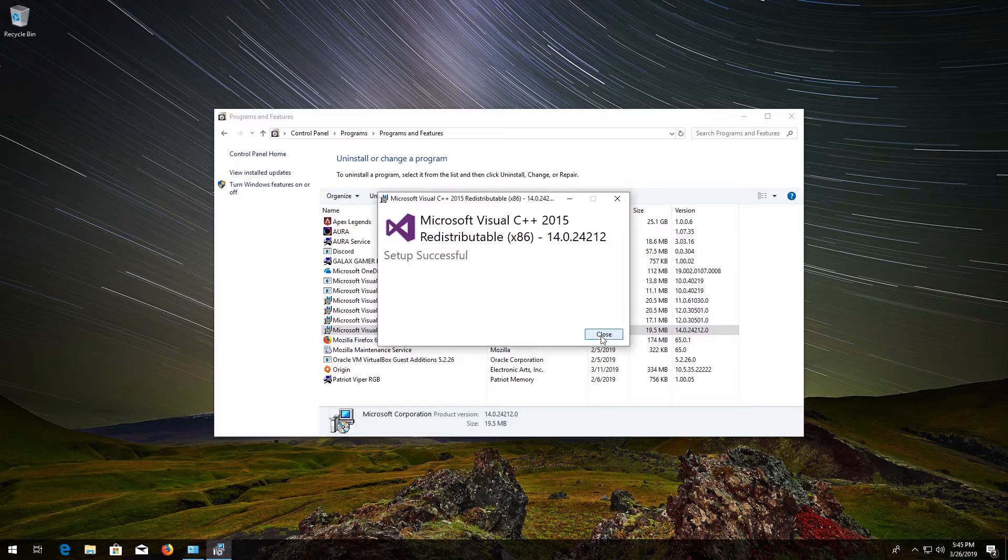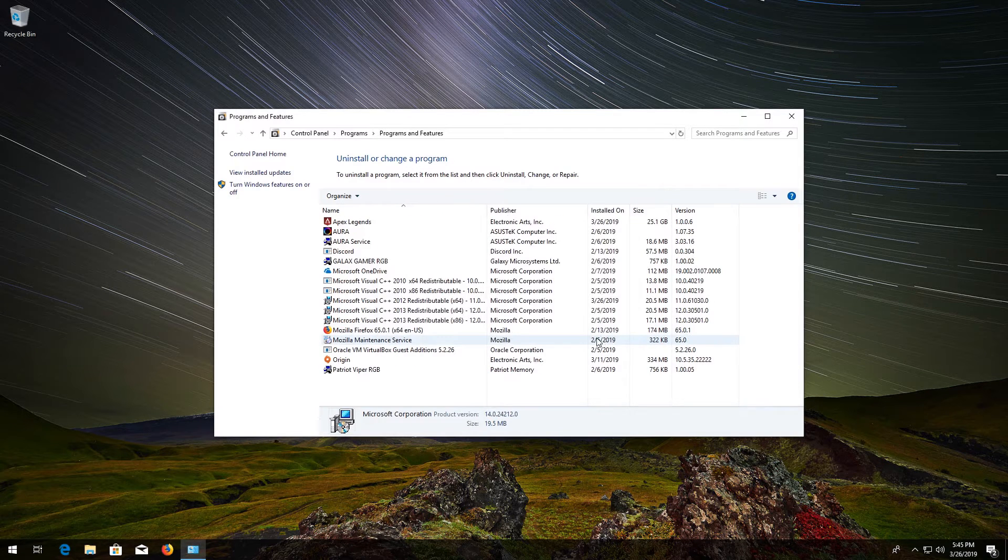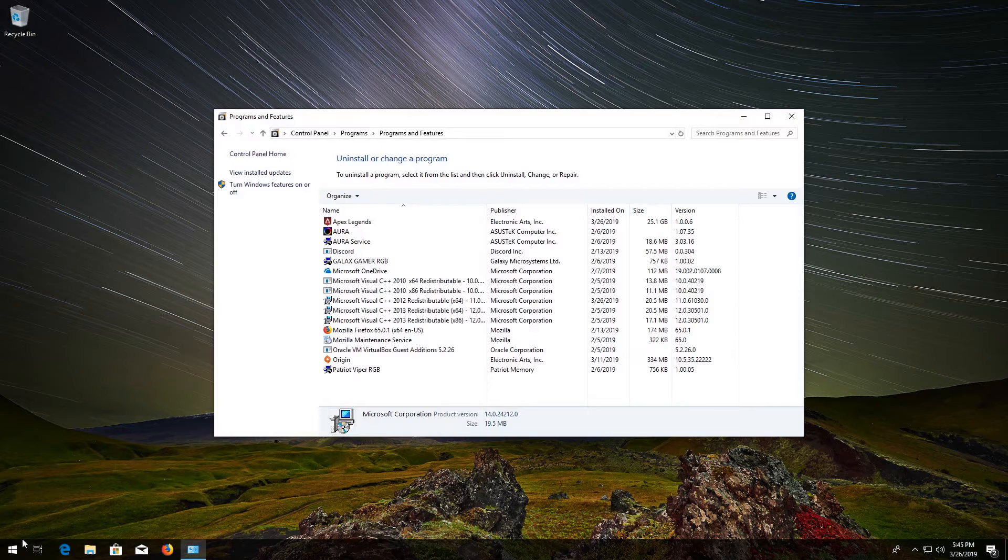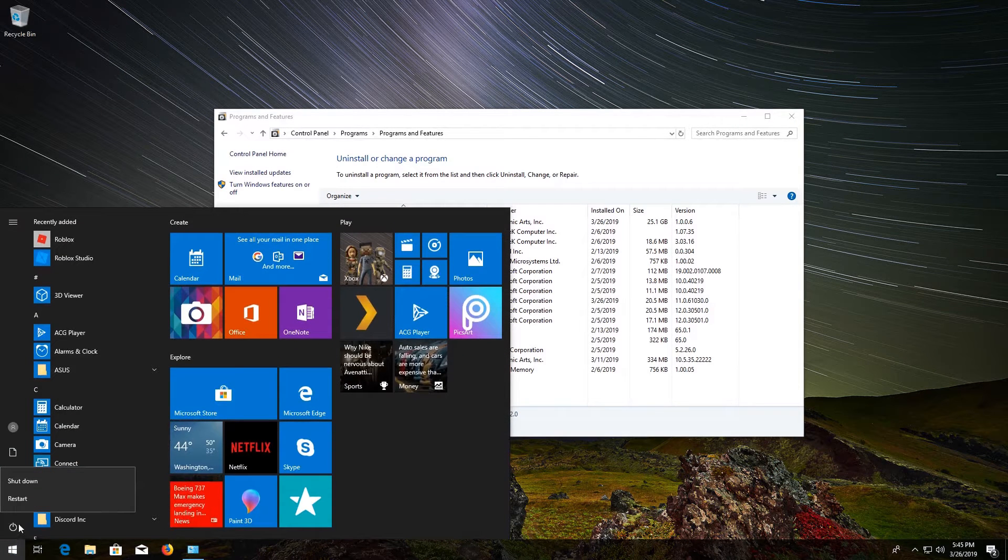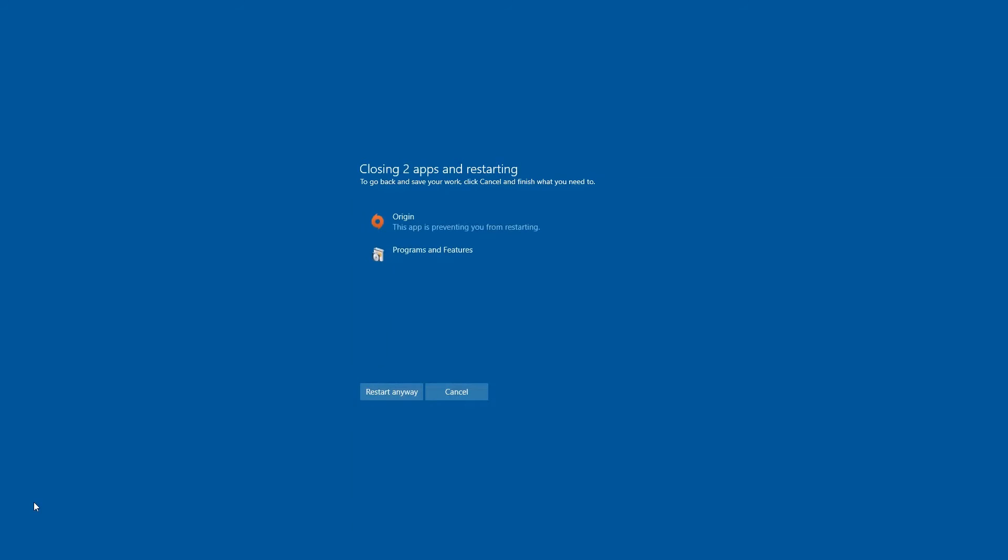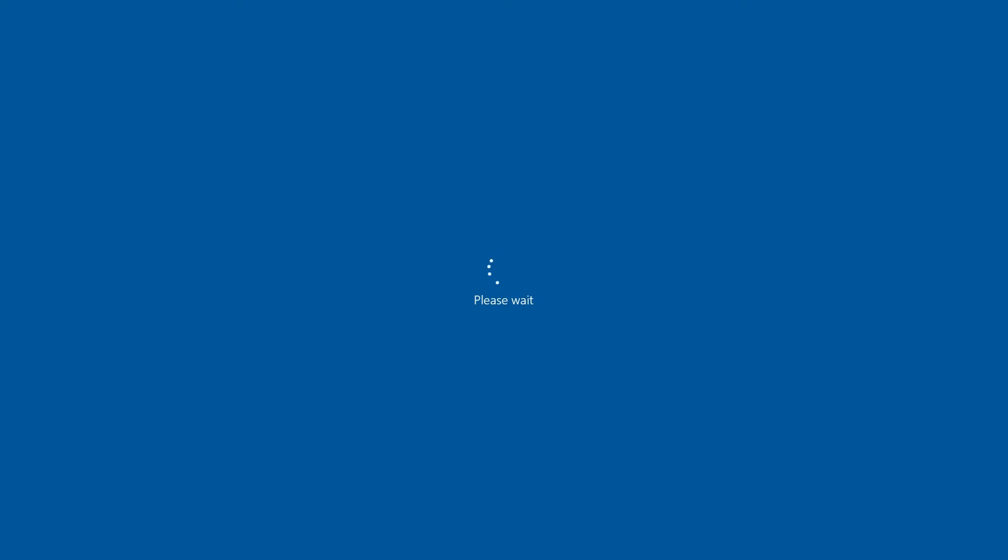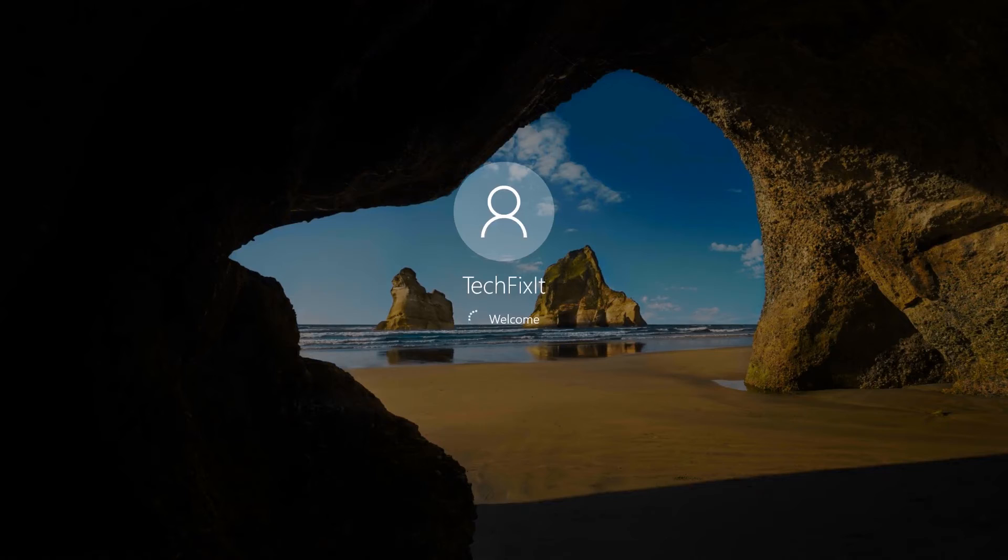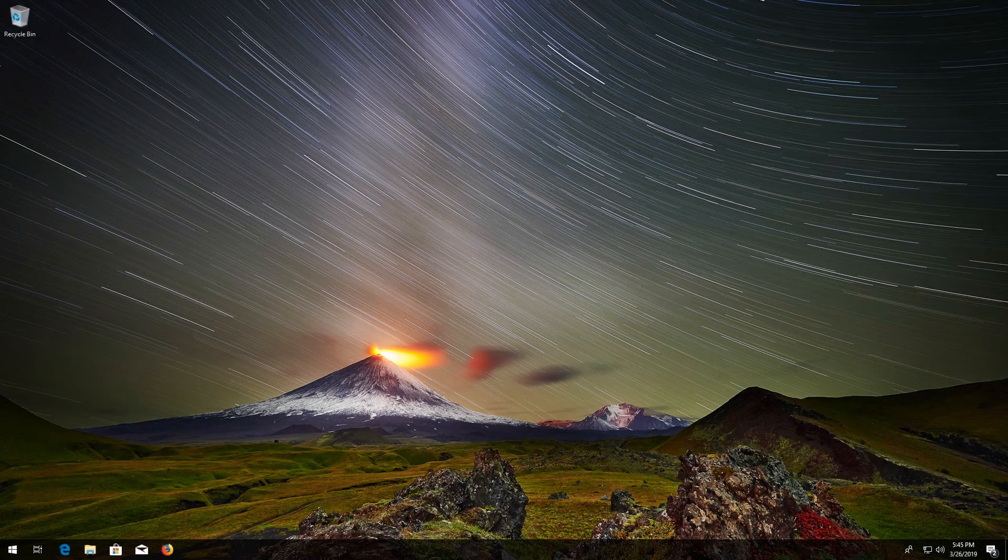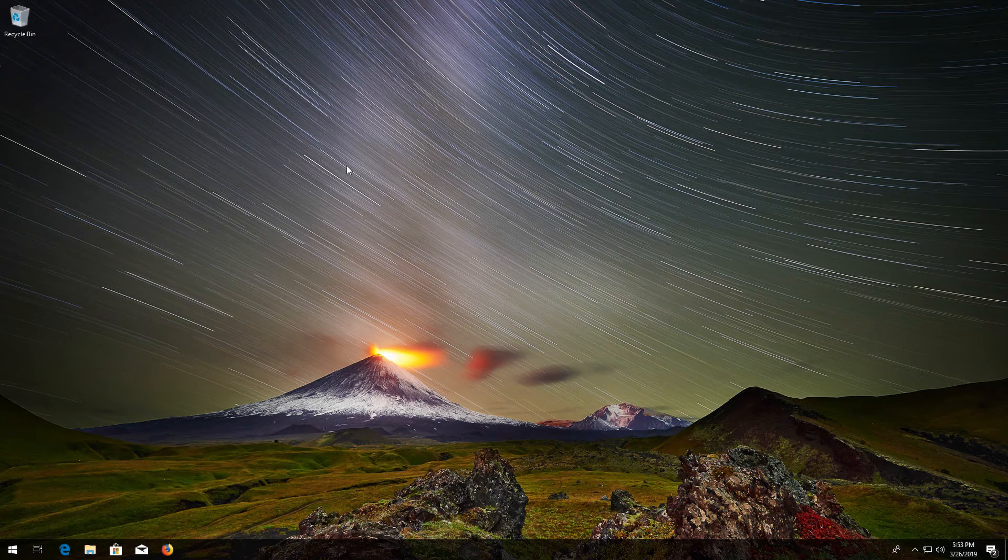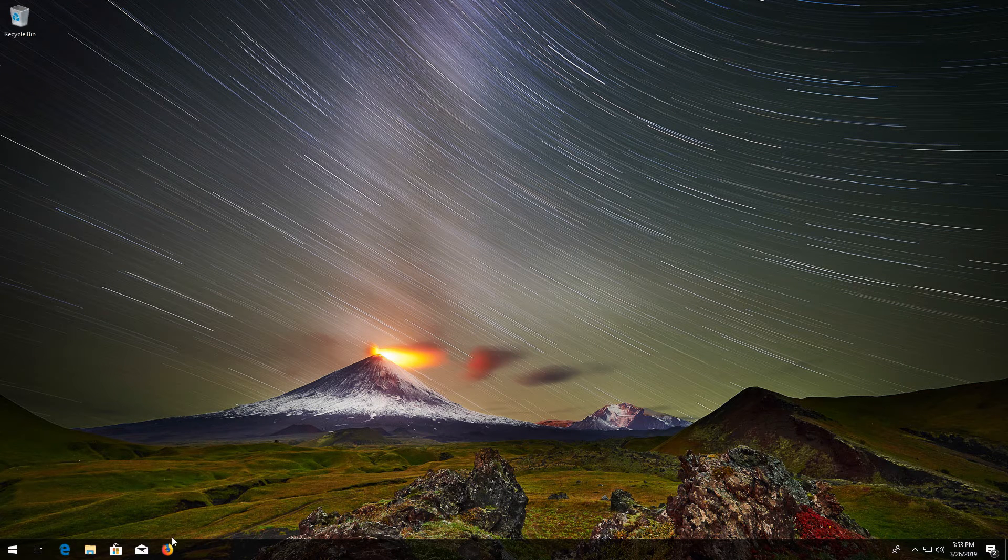Now restart. Now open your browser and go to the link that you'll find in the description of this video.